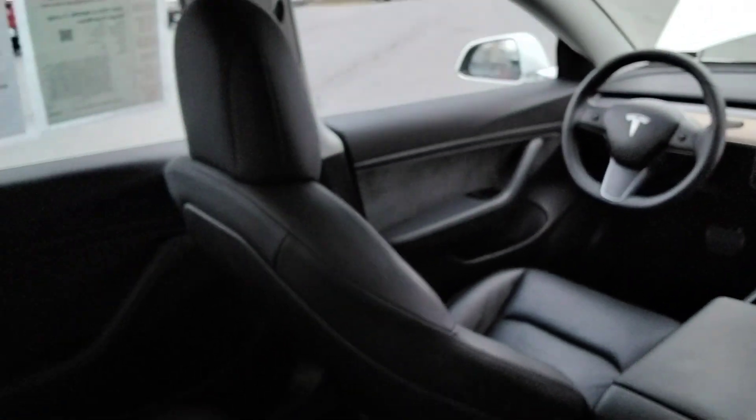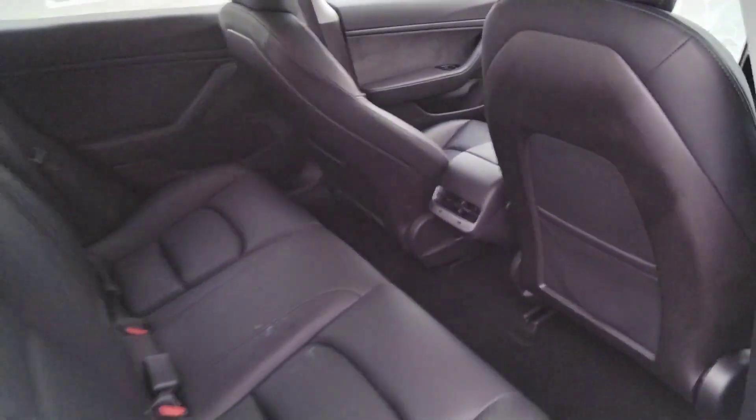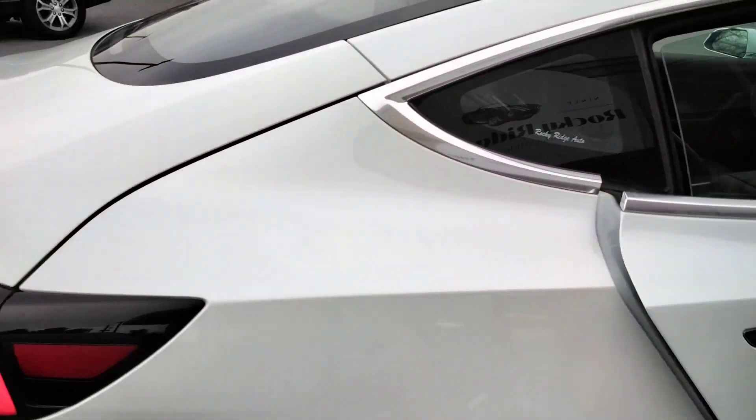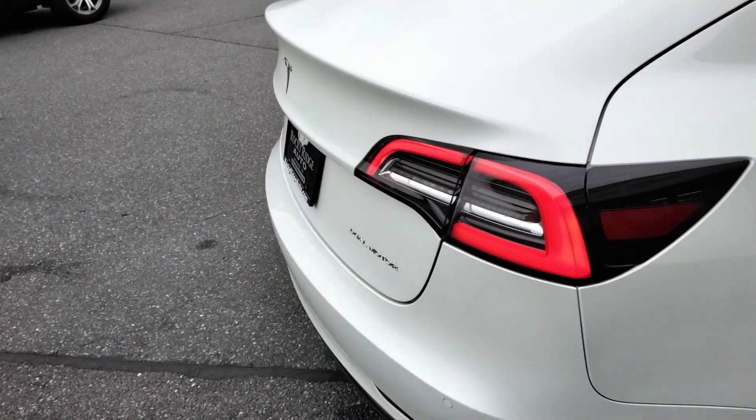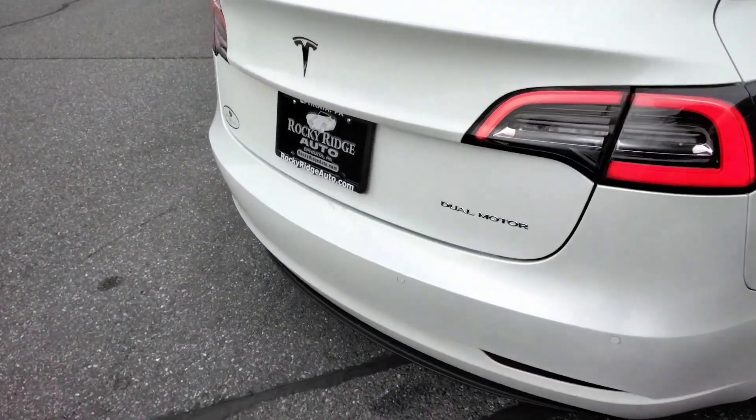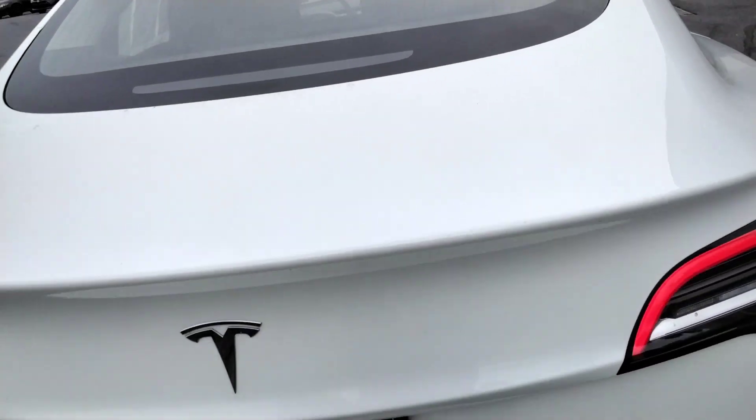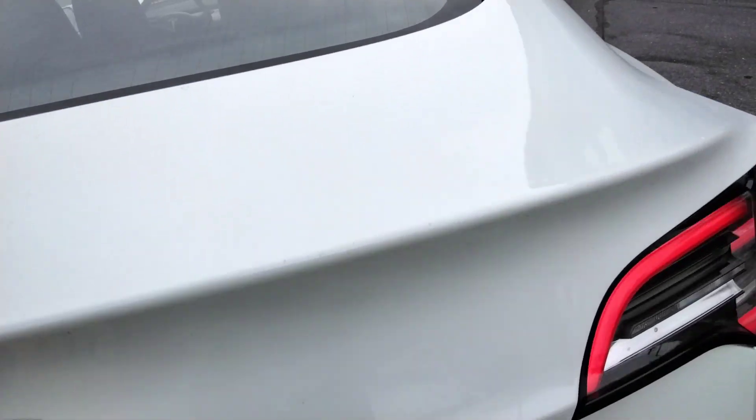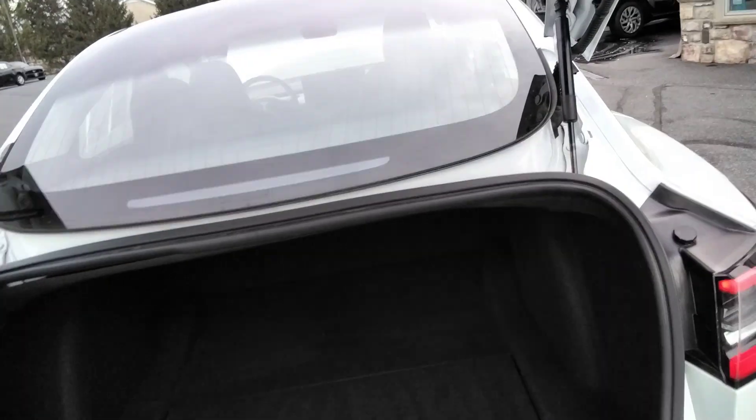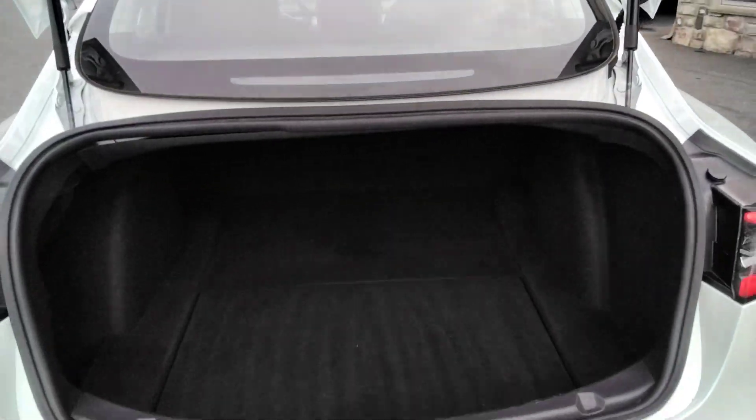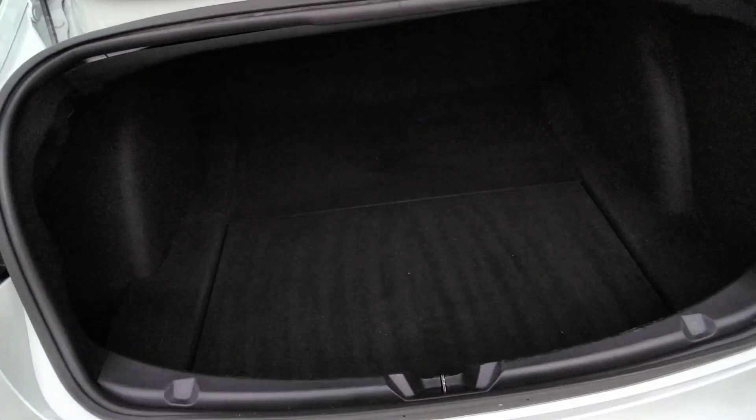Back seats are also heated and they also fold down. And there's more storage underneath here.